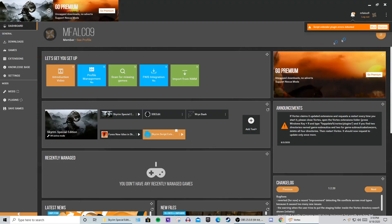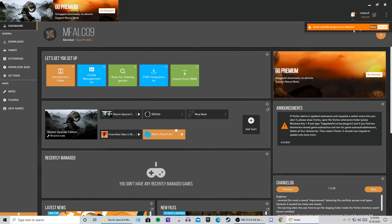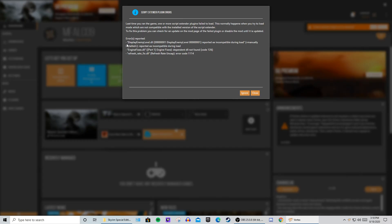And as you can see, what do you know, there is a Script Extender Plugin Error. So I'm going to click More, and as you can see here, we are getting an error code, and it says that Display Enemy Level, Engine Fixes Part 1, and Refresh Rate are all not working.